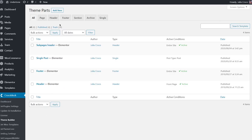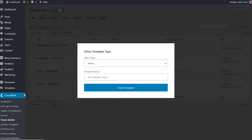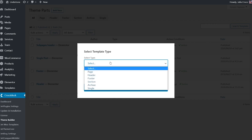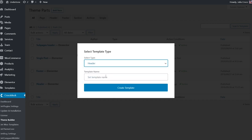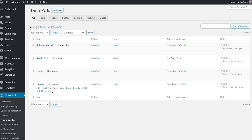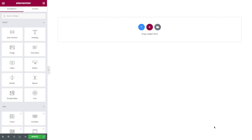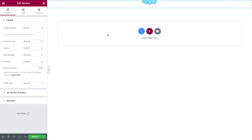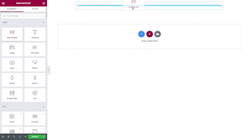To create a new header, click 'Add New,' then select the type of template and set a template name. I've already created one and I'm going to edit it with Elementor. For a start, let's add a section and four columns.